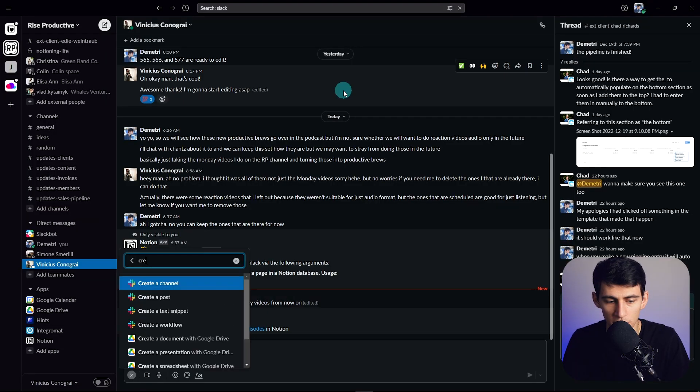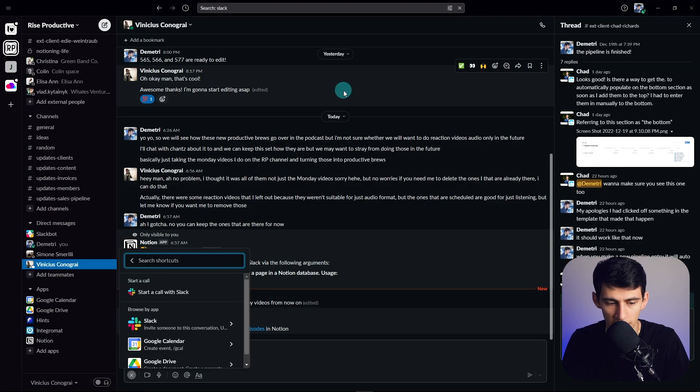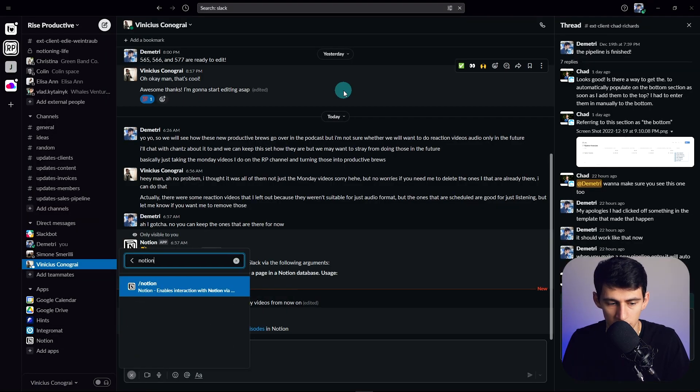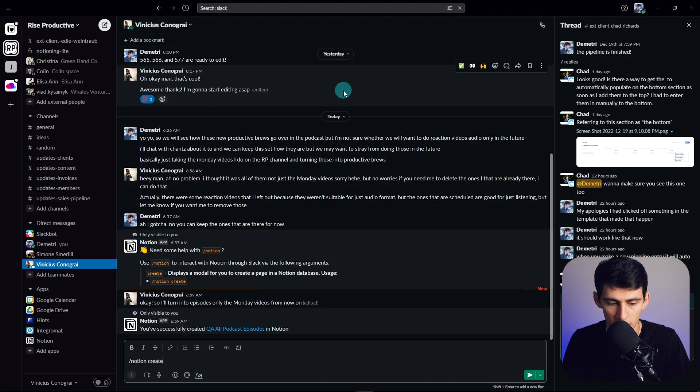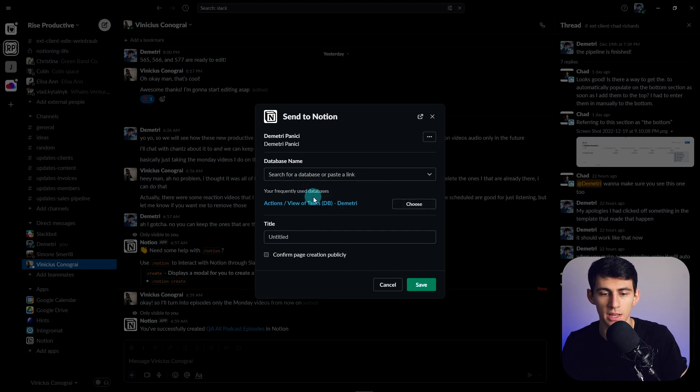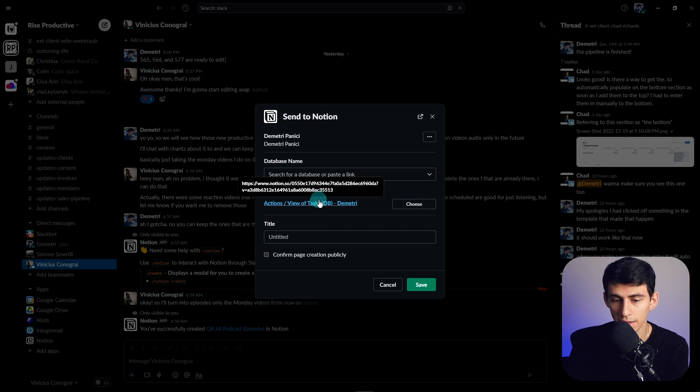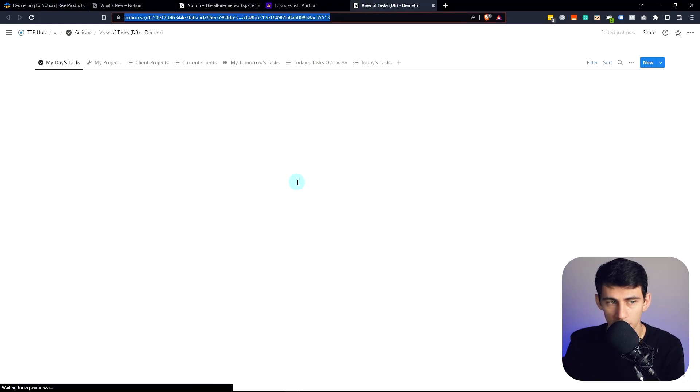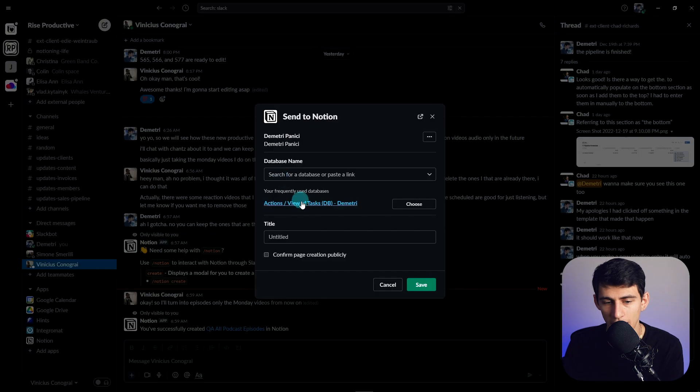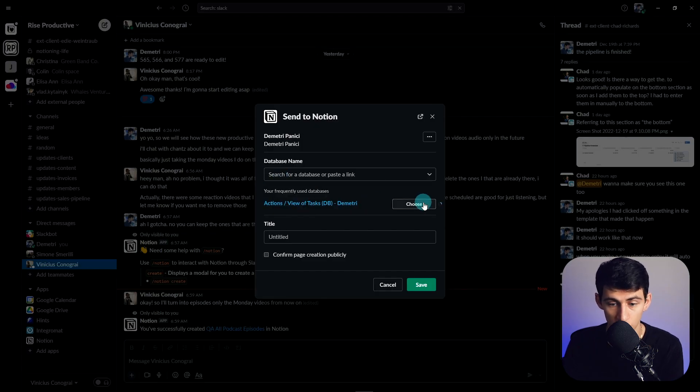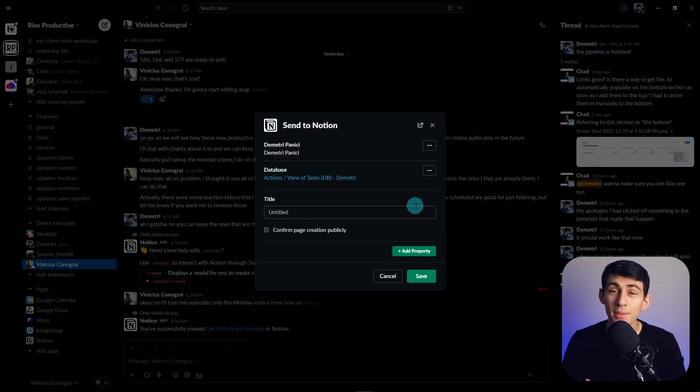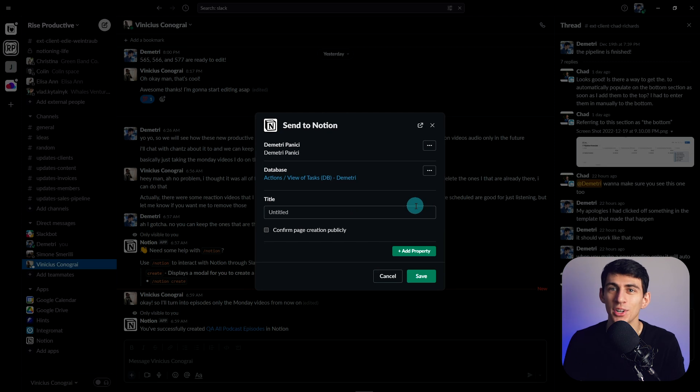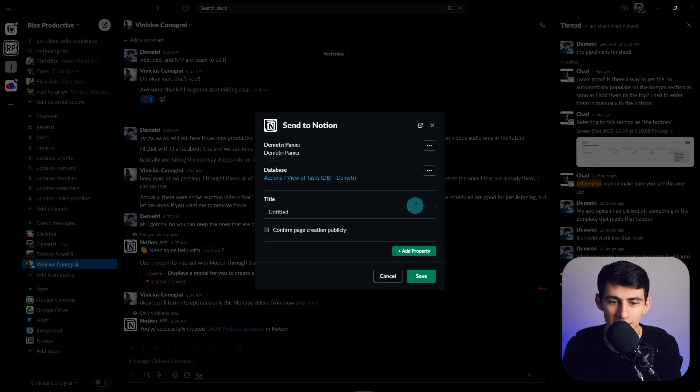Now, if we do it again, slash Notion create, you'll see that there is a frequently used databases here. So I can quick click on this guy and double check, but if I don't have to do that, I can just press choose here. And then I'm able to quick capture in my inbox.